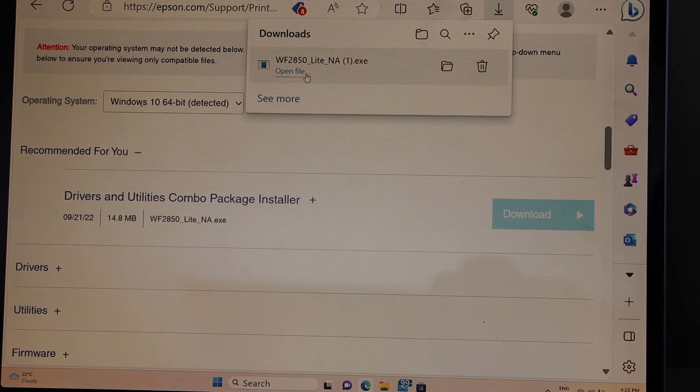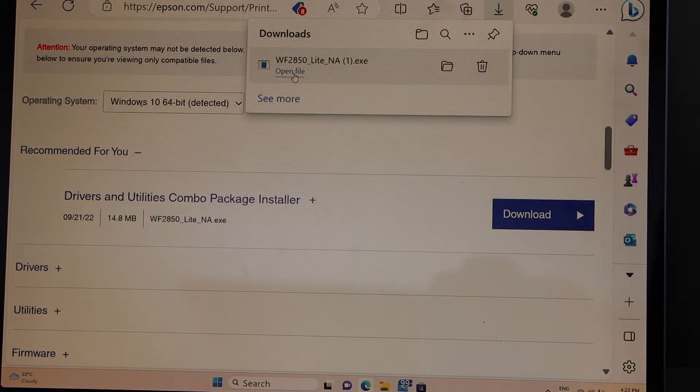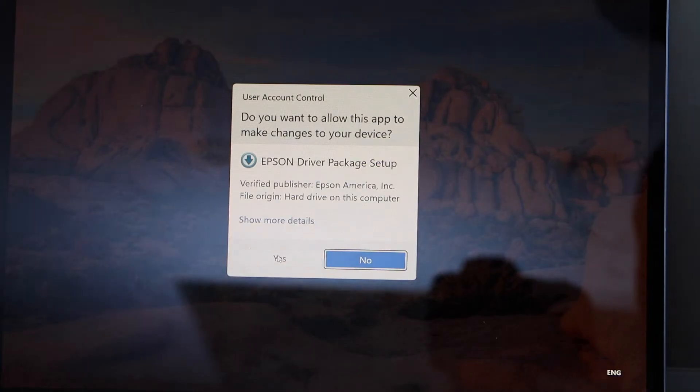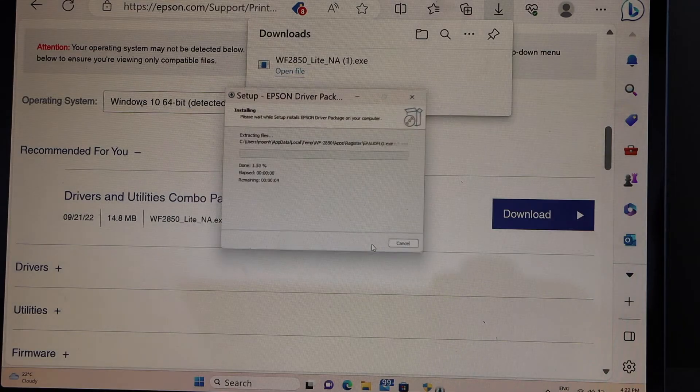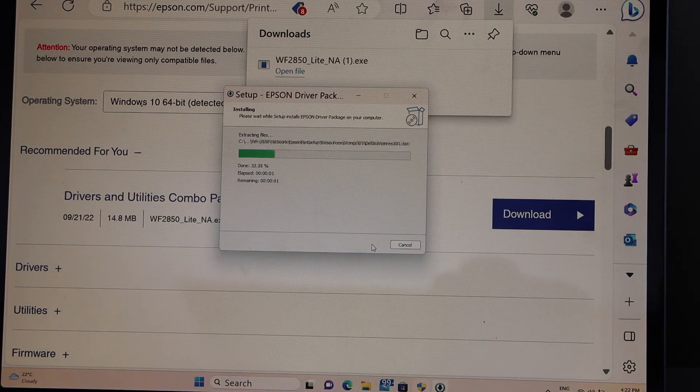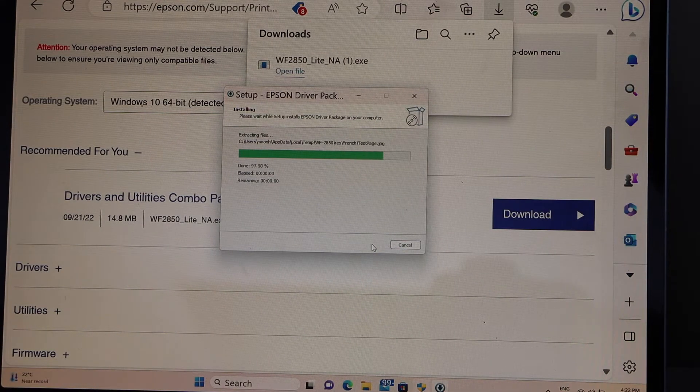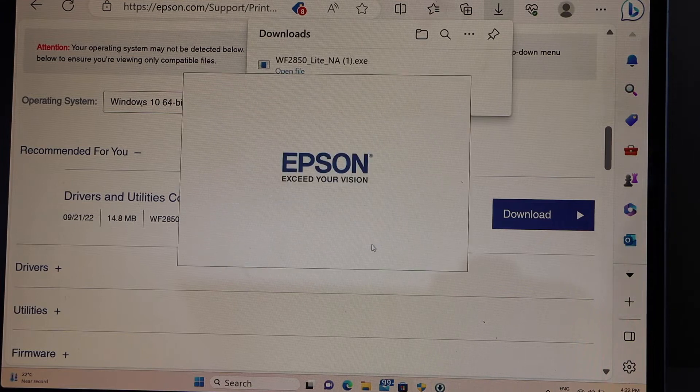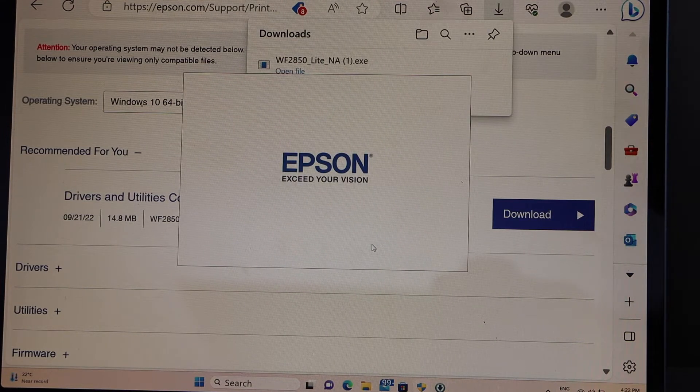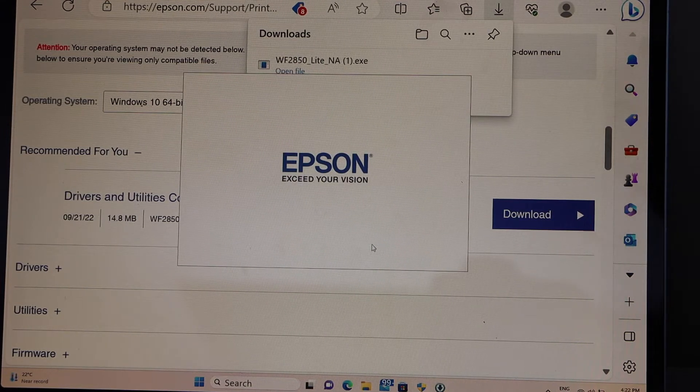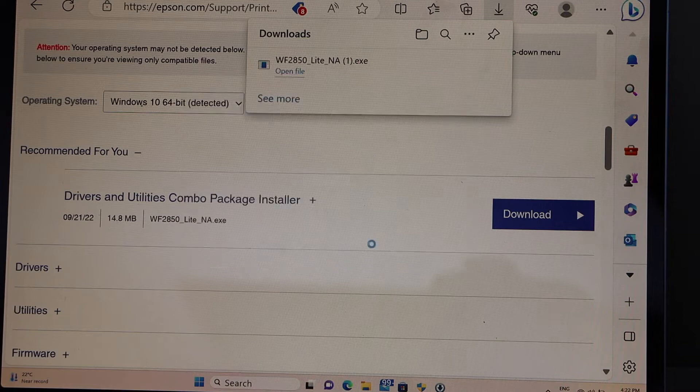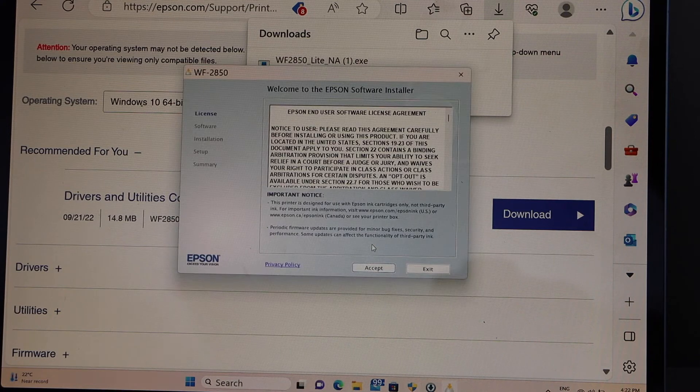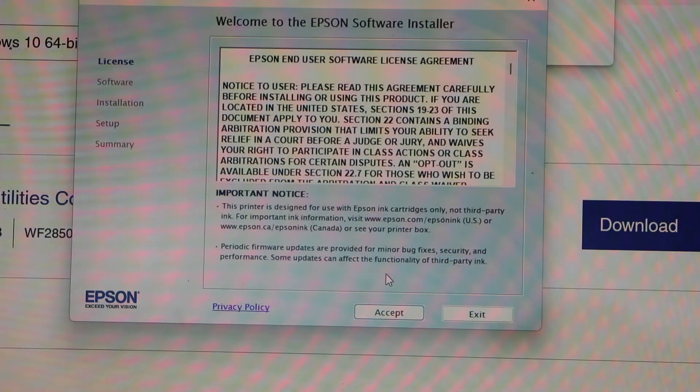Open file. Yes. Okay. That is the Epson download window. Agree with the terms and conditions and continue.